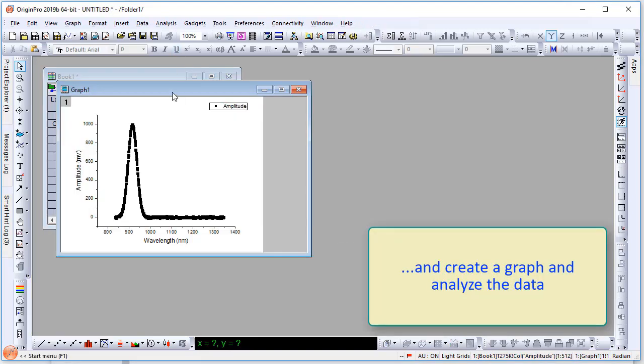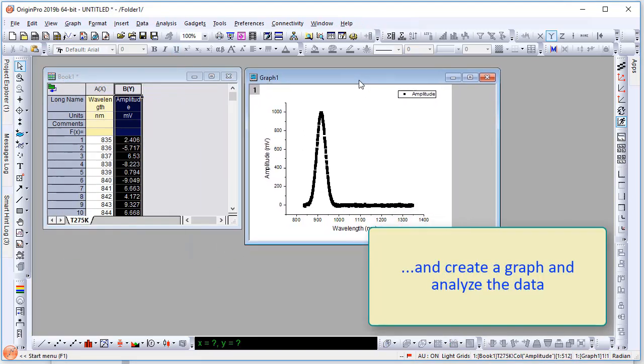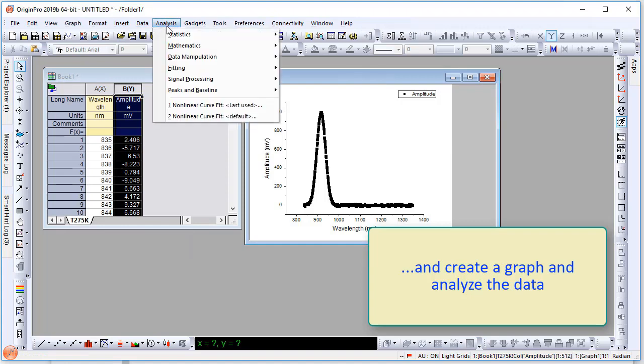Create your graph and analyze data. For example, I will click on the analysis menu and under Fitting, select NL Fit.